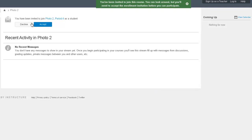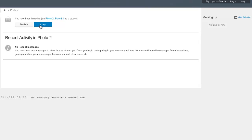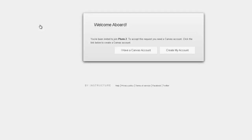And what you need to do right here is you need to accept the invitation, as you will not be able to pass this class if you don't join the class. So go ahead and just click on accept right there.